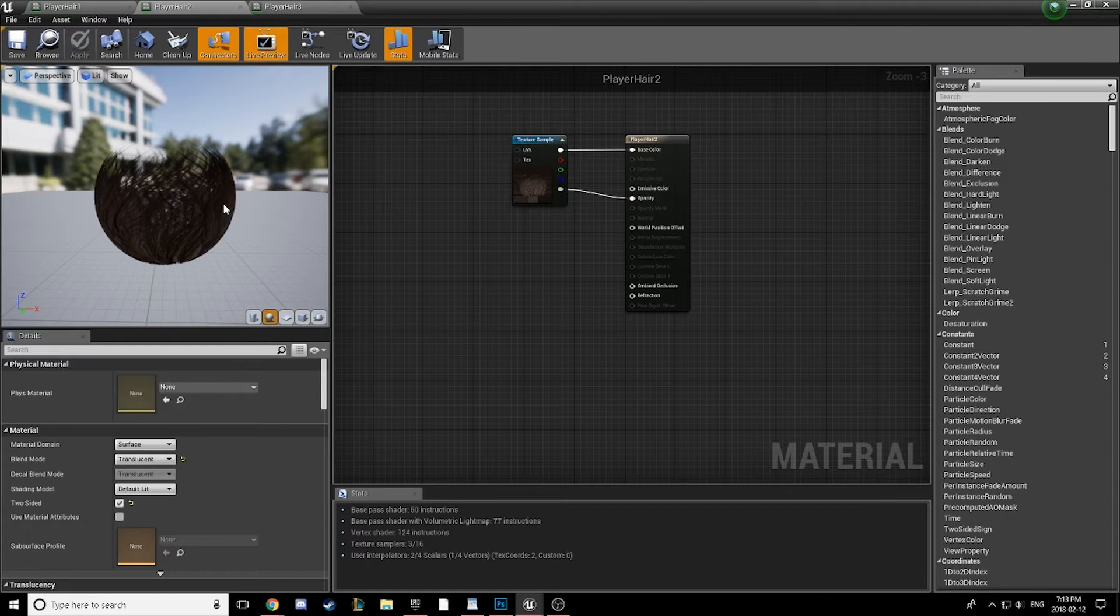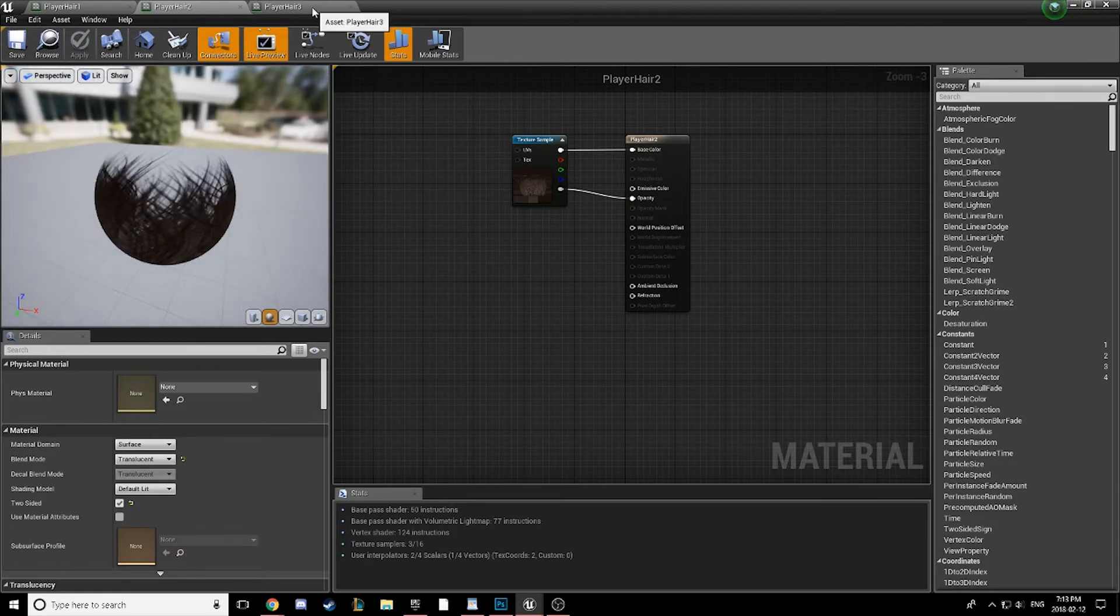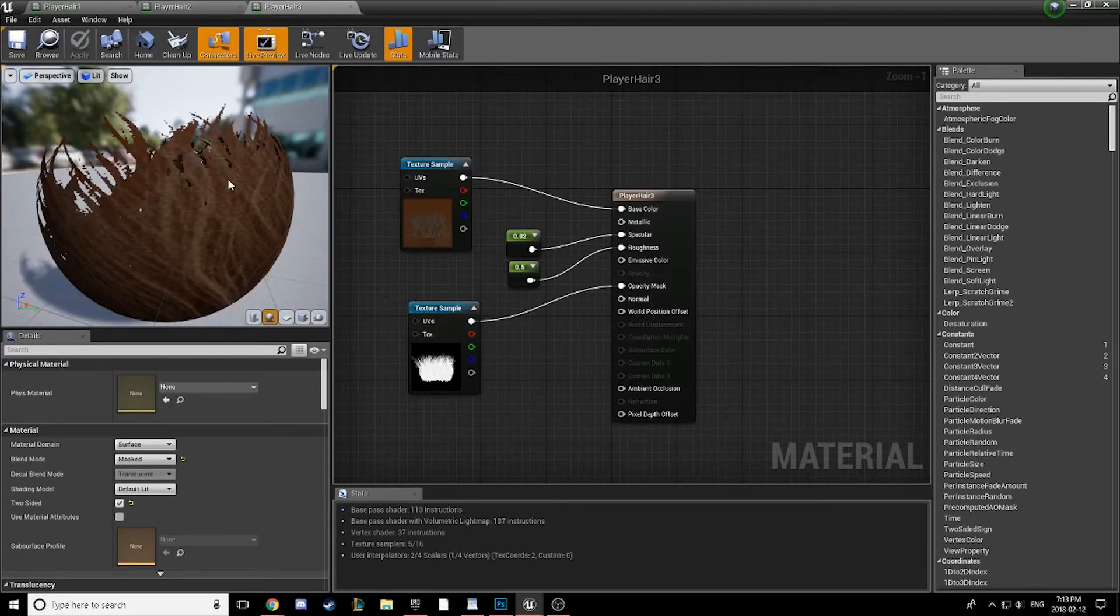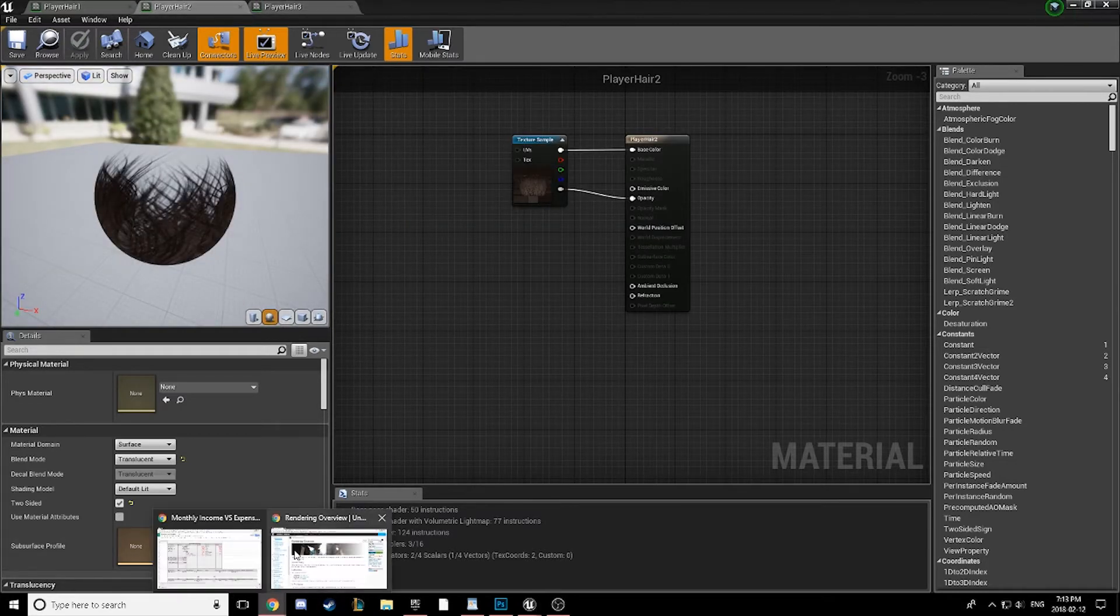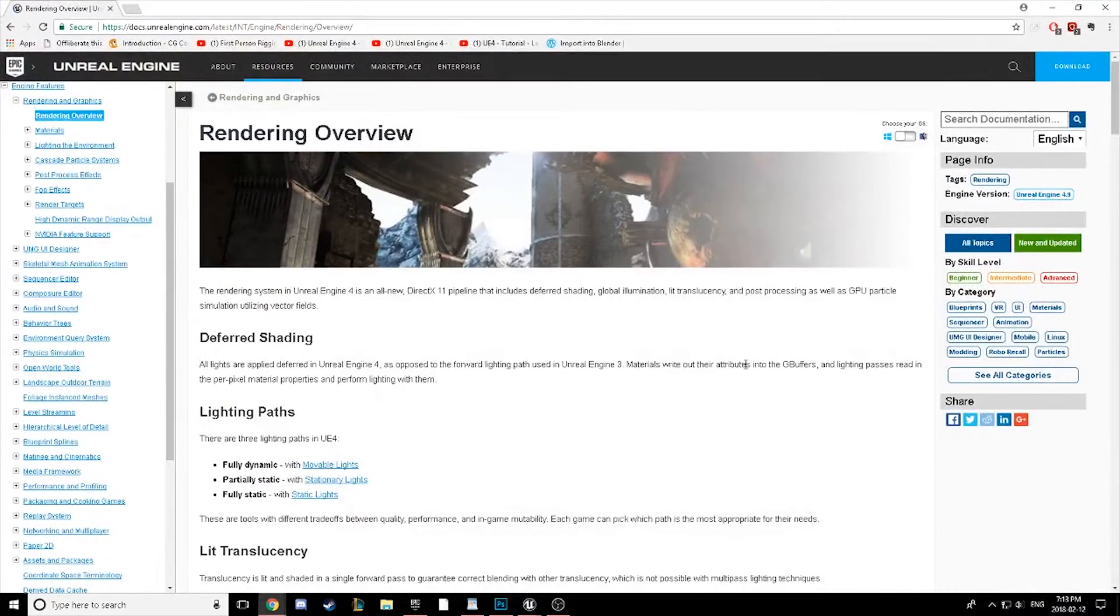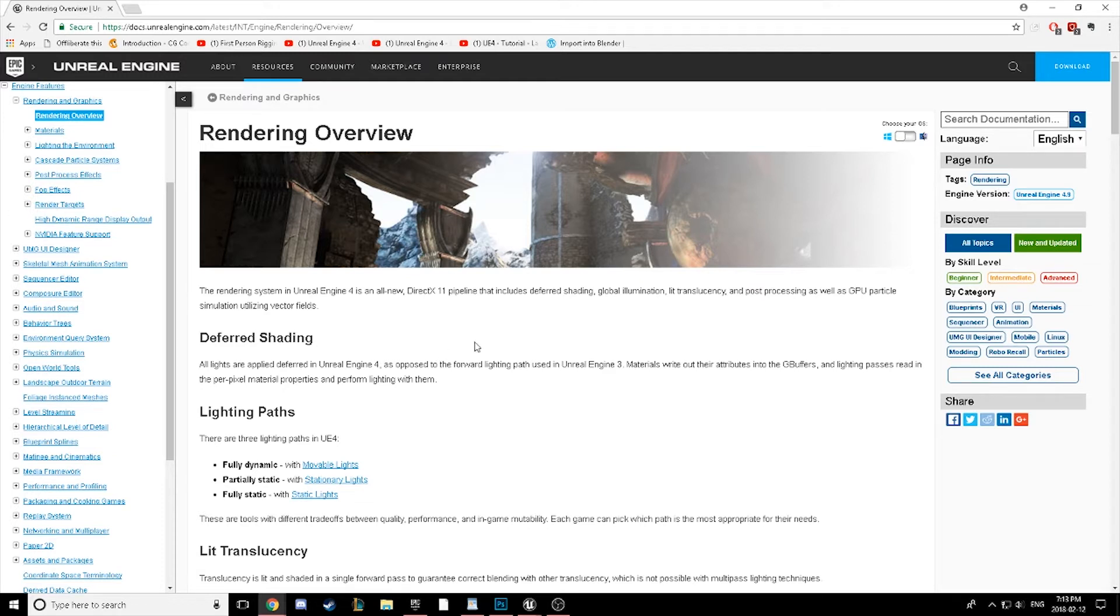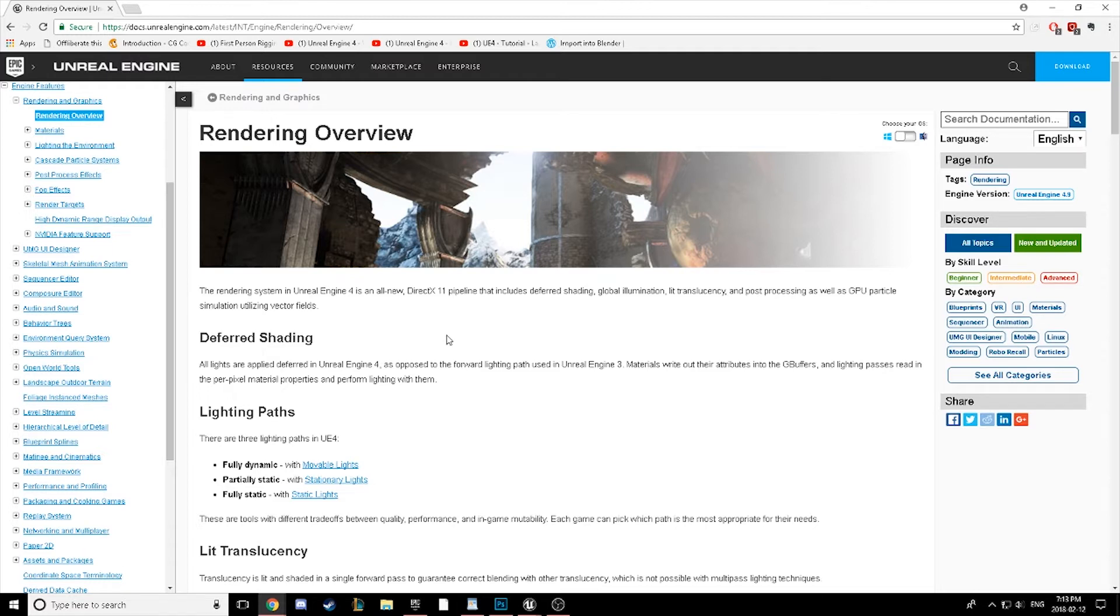Before we get to the solution, I want you guys to understand why we're running into these problems, and why this solution works. With Unreal Engine 4, the problem actually isn't a problem so much as a change in technology that actually helps us in many aspects. Rendering hair just isn't one of them. Epic Games changed their rendering after UE3 and implemented deferred rendering in Unreal Engine 4.